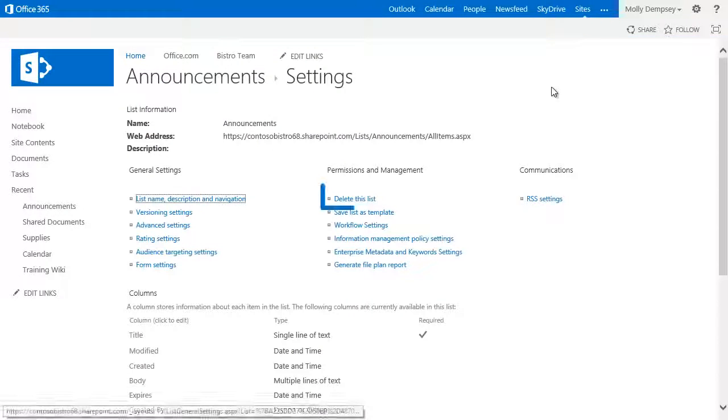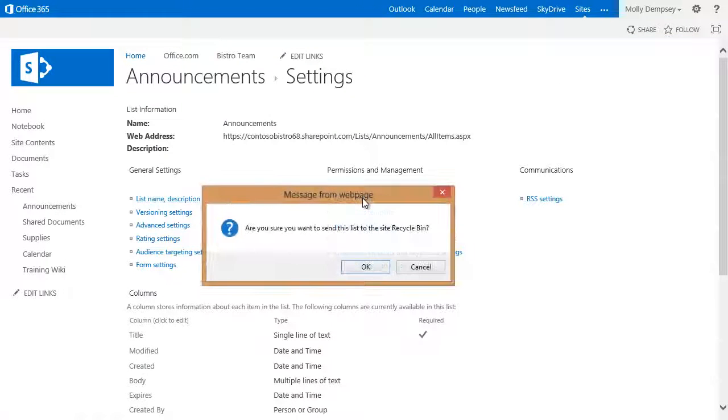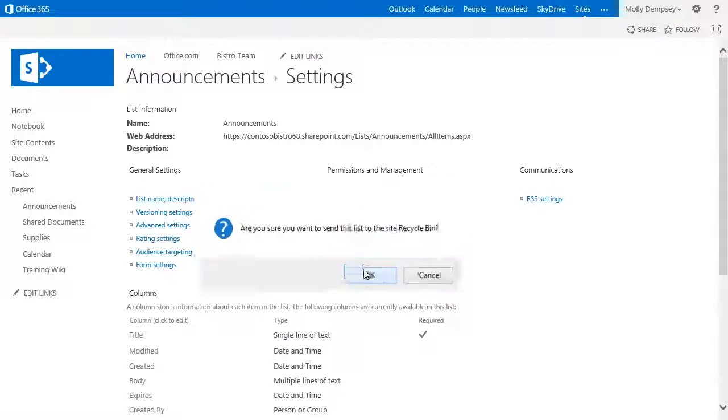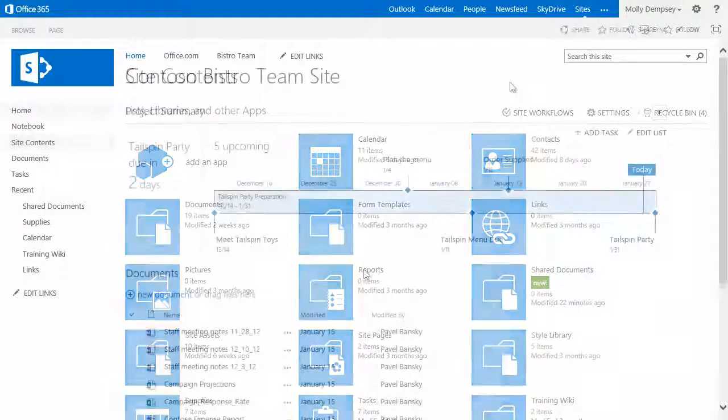On the Settings page, click Delete This List. Confirm that you want to delete it, and the list is deleted.